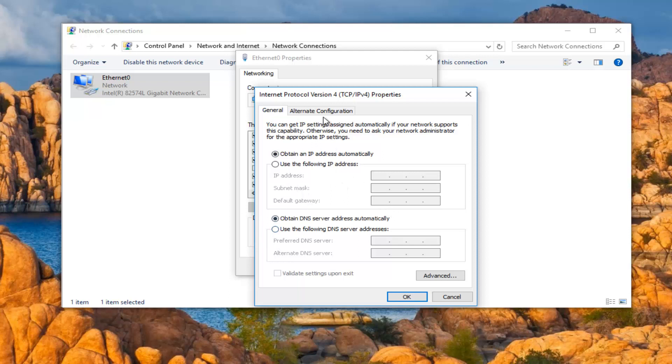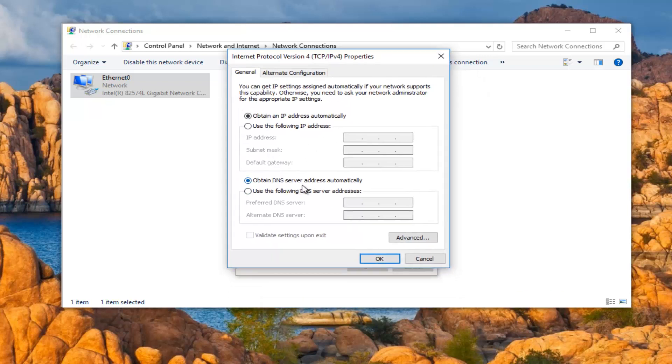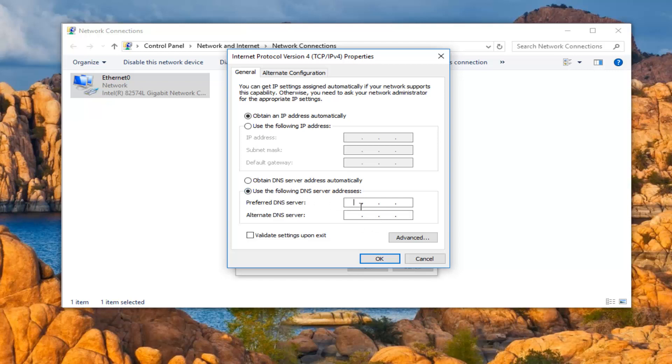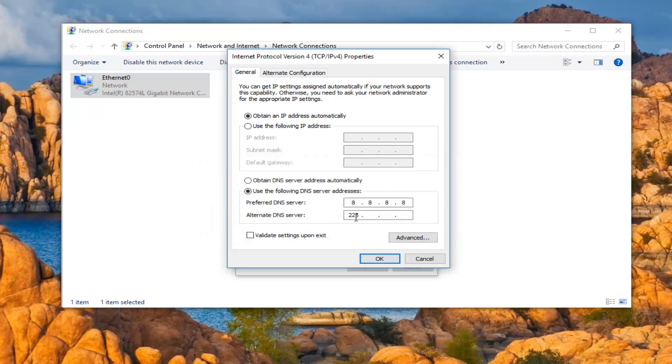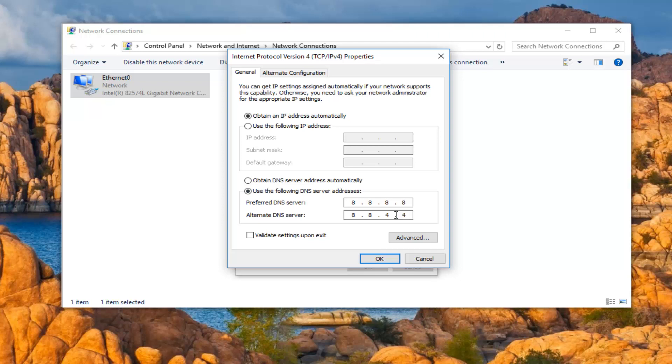In the bottom area where it says obtain DNS server address automatically, left-click on the option below that says use the following DNS server addresses. For the preferred DNS server, you want to type in 8, and then using your mouse go to the next area. Left-click in that and type 8. Next area over, left-click in that, 8, 8. The reason I say using your mouse is because if you type them all in one area, it will look like this, and you do not want more than one 8 in each selection. For the alternate DNS server, you want to make it 8.8.4.4. This is Google's own DNS server. You can look it up for yourself. I might even have a link to it in the description to a Wikipedia page that explains that this is Google's DNS server address.